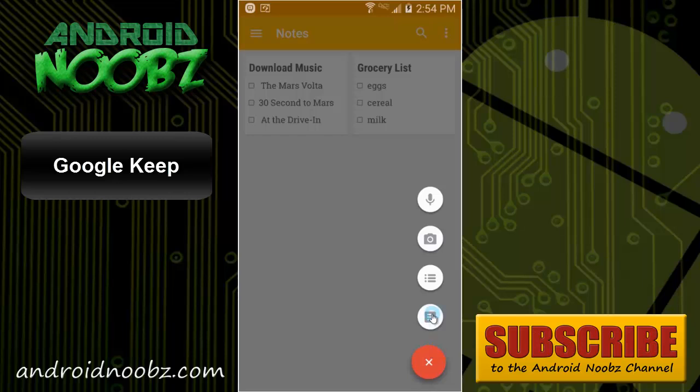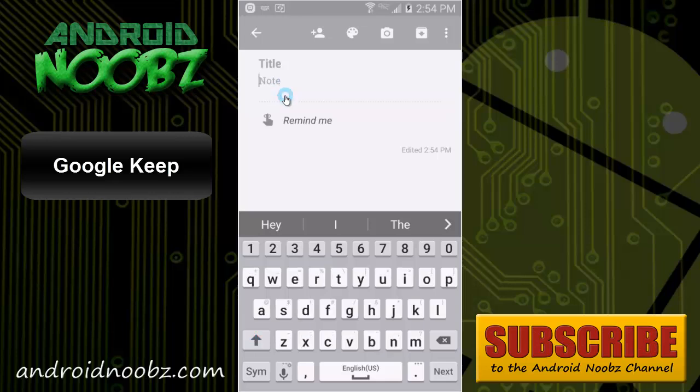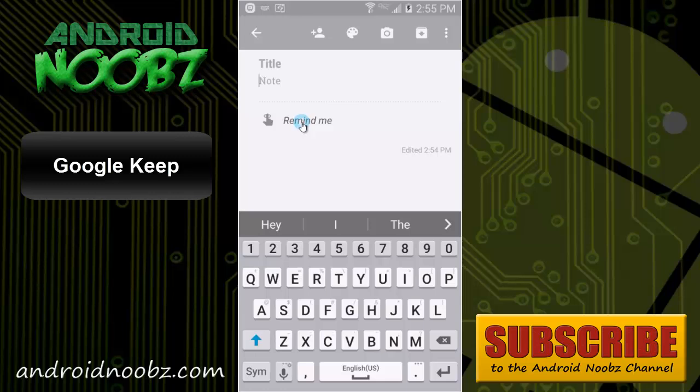Making a new note is simple. Here, you can write a title for your note and have the actual context of the note here, and you can set a reminder to be reminded of this note at a specific time.